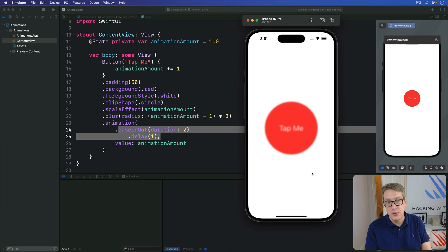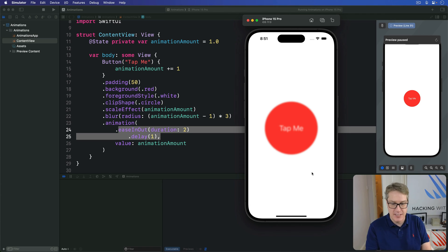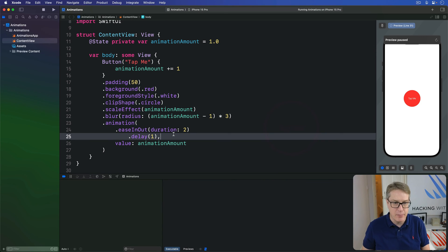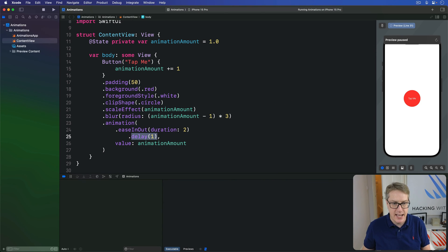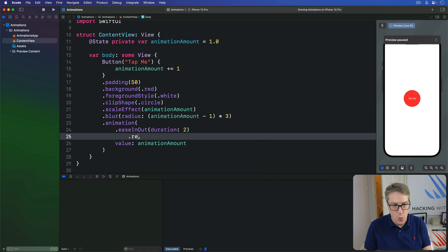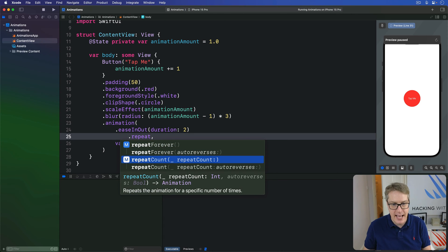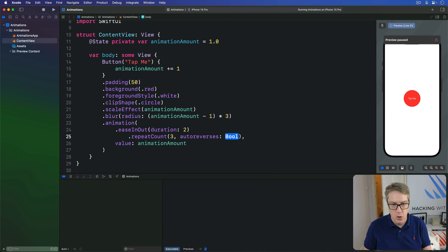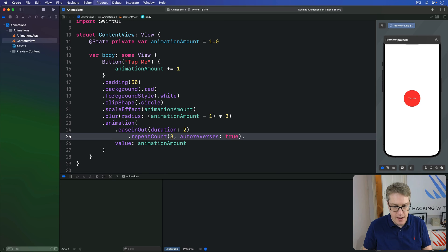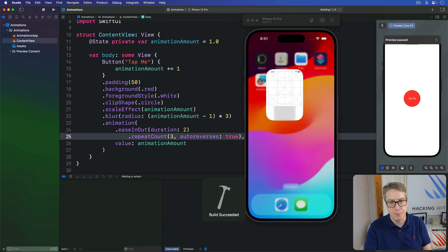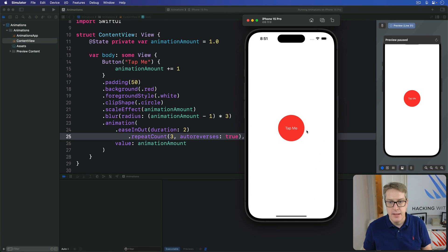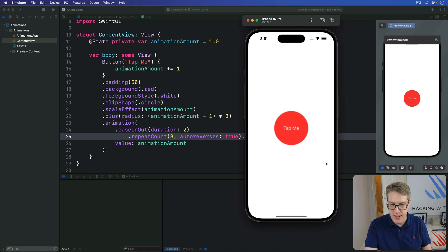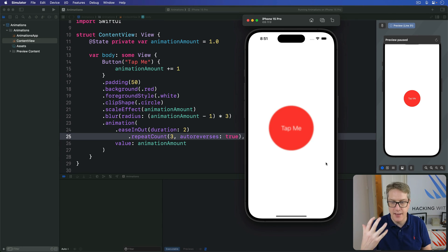We can also add other things here. For example, I could say, I want to repeat the animation a certain number of times. Let's say, ease in out duration 2, with a repeat count of 3. Autoreverses true. Let's run that code back. So now it should go all the way up. Then that's one time, all the way down. That's two times, and all the way up again. That's three times, stop.